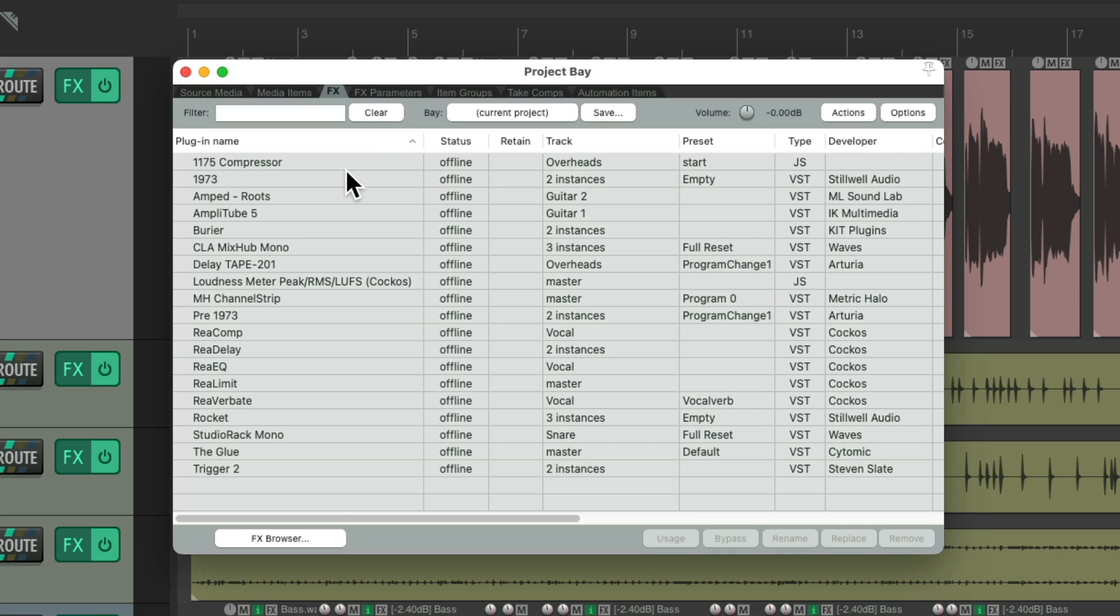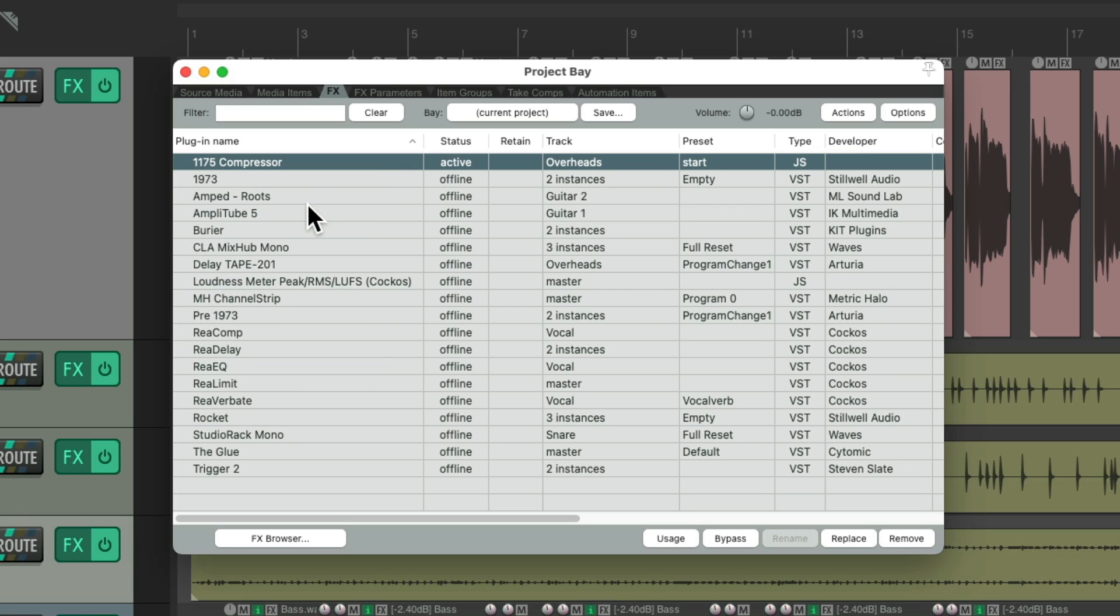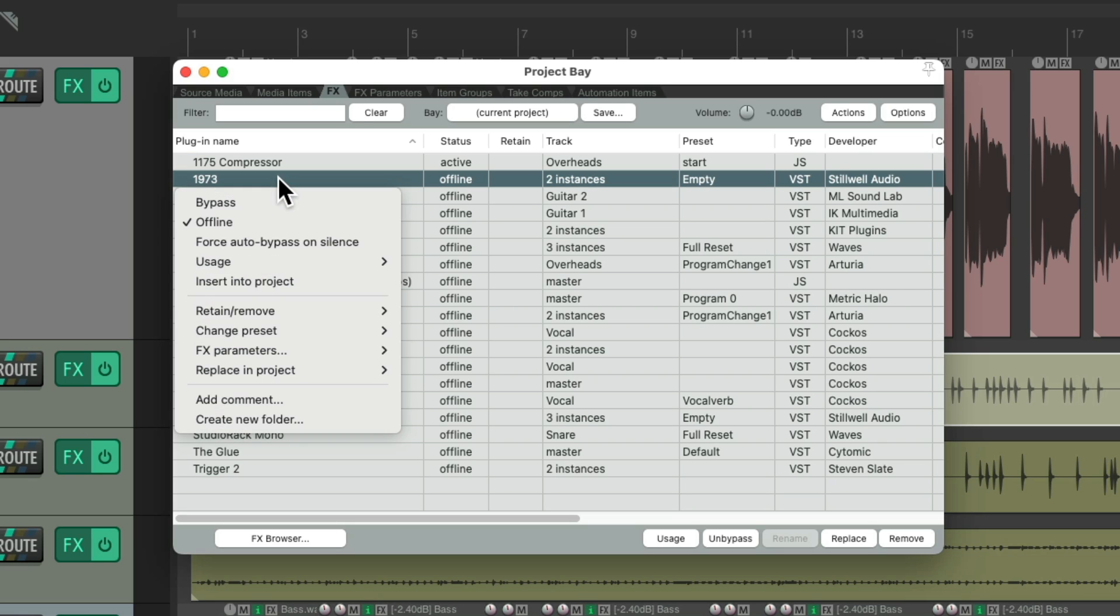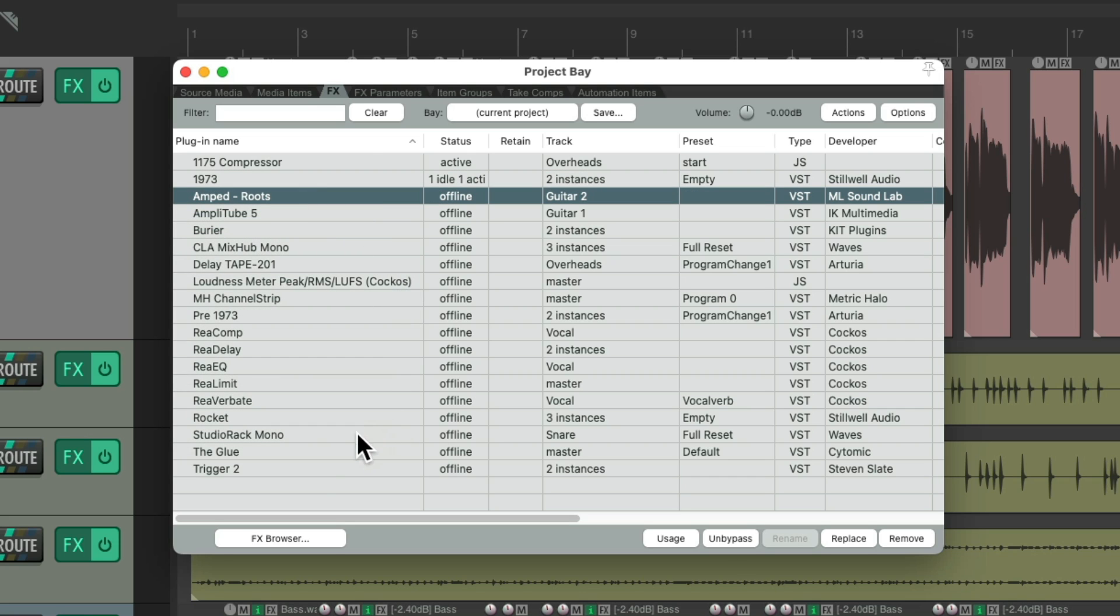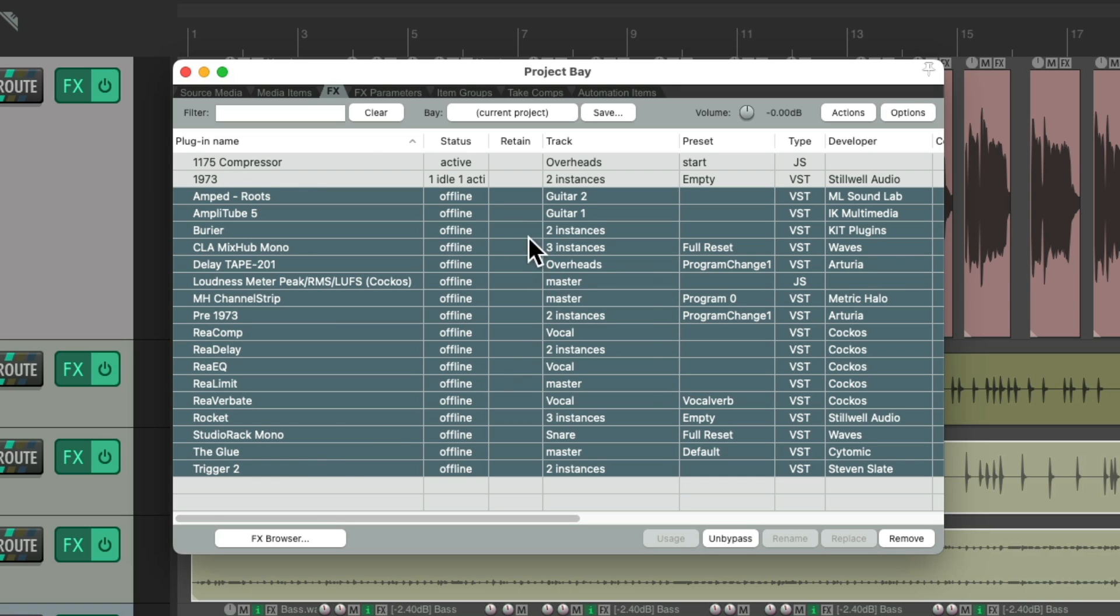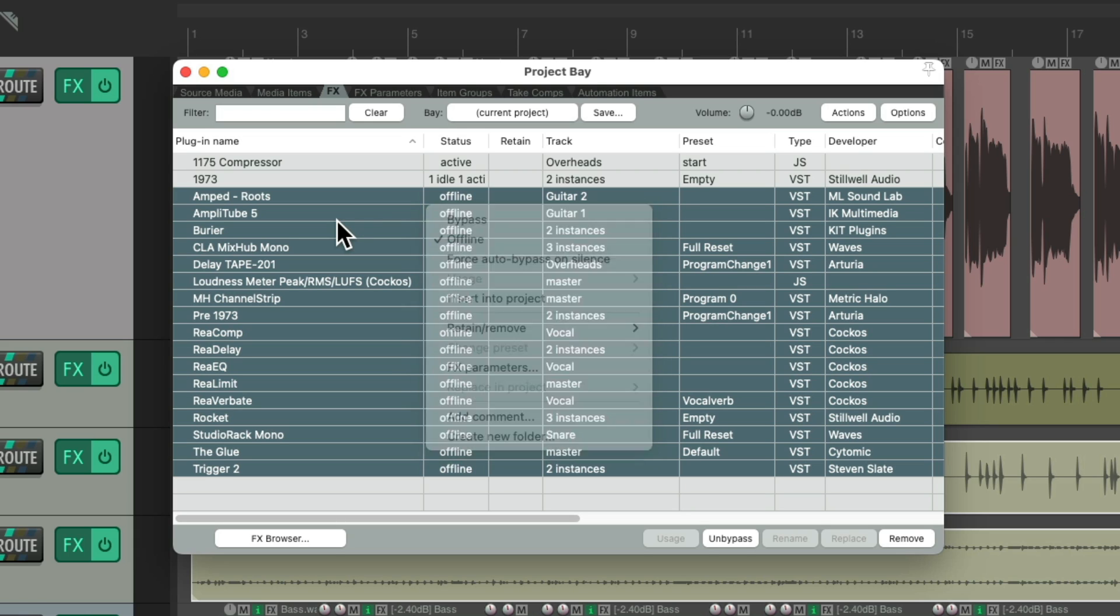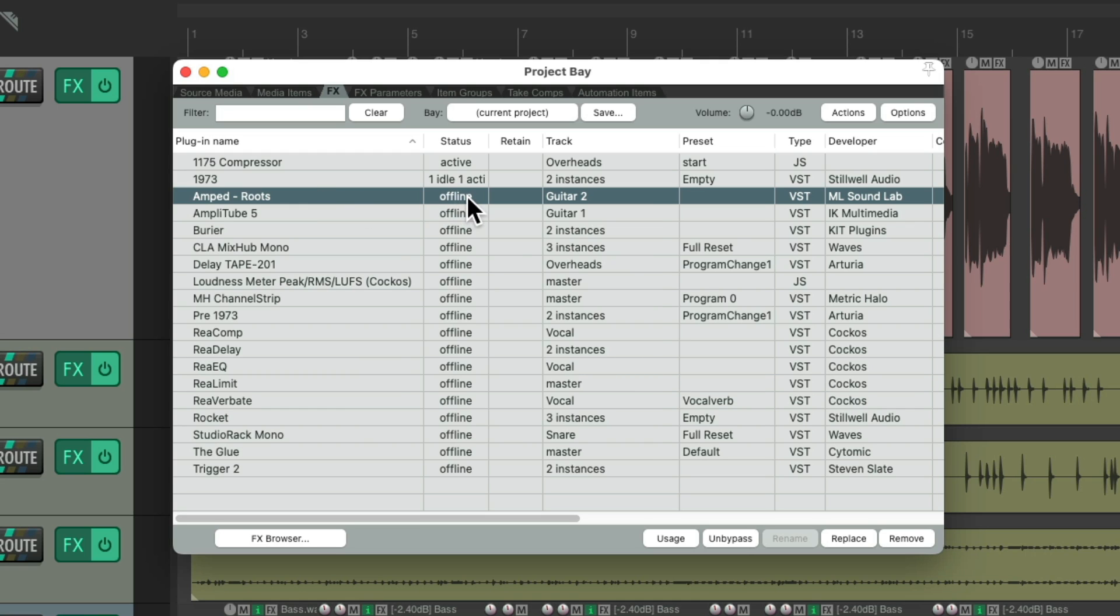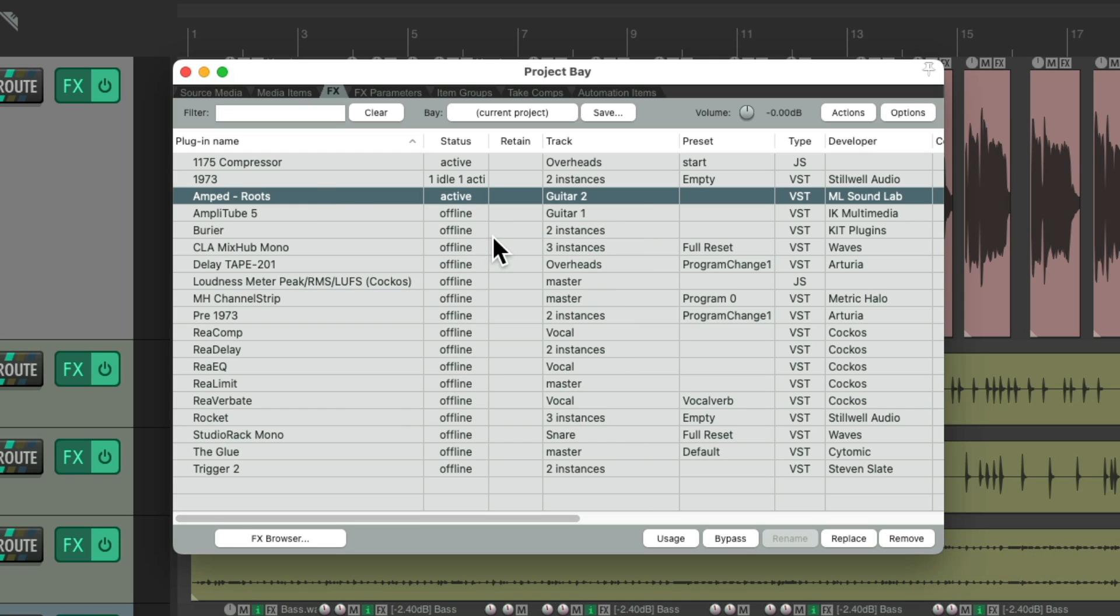So right from here is an easier way to bring them online or turn them offline. And we can do them one at a time. And we should. So you can double click this effect and bring it back online. Now we can see it's active and it didn't crash the project. So this plugin is good. And just do the same with each one, one at a time. Now we could bring them all online by selecting all of them and doing it this way. But that defeats the purpose. We need to figure out which plugin is actually crashing this project. So you should do it one by one until Reaper crashes.